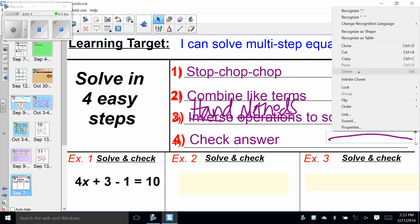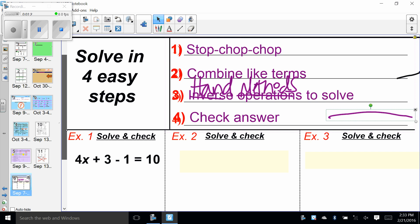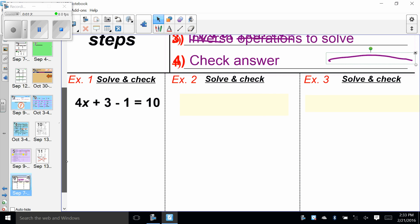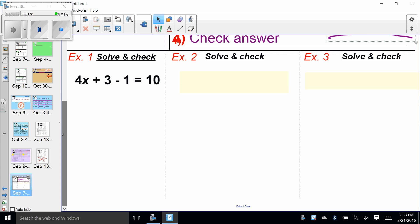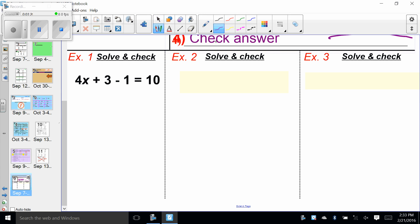If I'm going too fast, go ahead and pause the video. Otherwise we're going to move on right now. Example one: four X plus three minus one equals 10. Solve and check. Our job is to find the value of X.